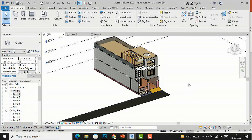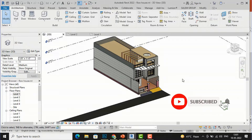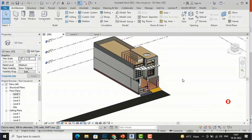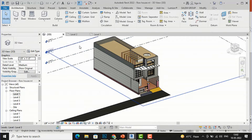Hello friends, welcome back to another video tutorial in Revit Architecture. I am Architect Sonora from Gladi Studio. In today's video tutorial I am going to discuss material takeoff in Revit — what is the meaning of material takeoff, and what is the difference between material takeoff and schedule and quantities.